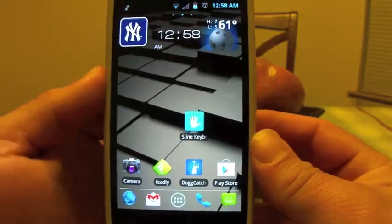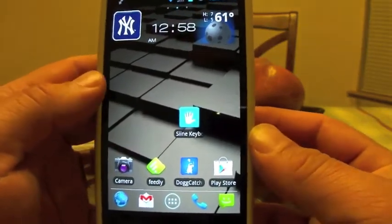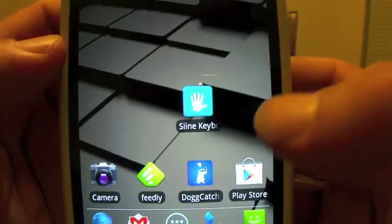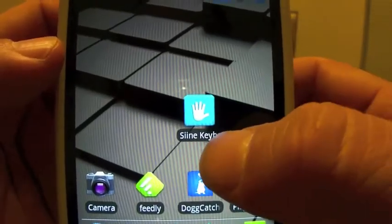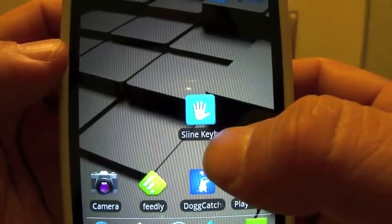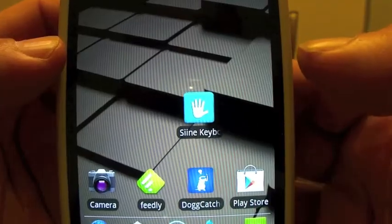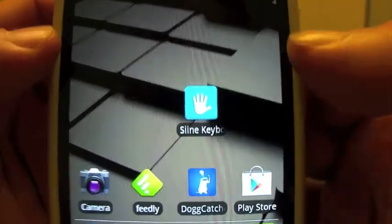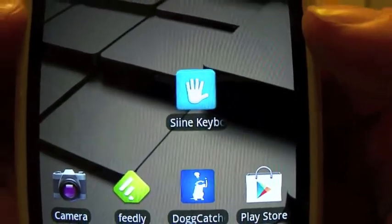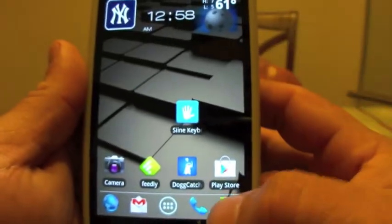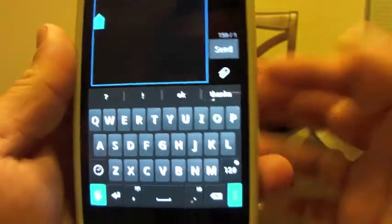Hello guys, here's Mark the Geek. In this video, I bring you a look at SINE keyboard — that's S-I-I-N-E. I don't know if it's SINE or SIN, but I'm going to pronounce it as SINE keyboard. It came out a couple weeks ago and I've been trying it out.